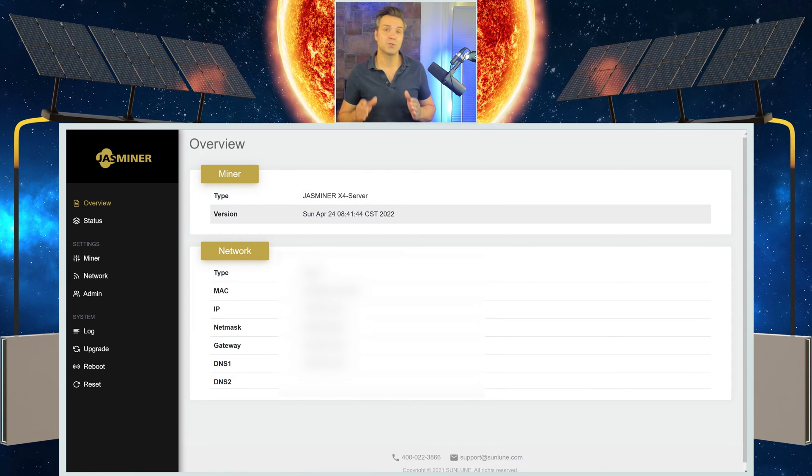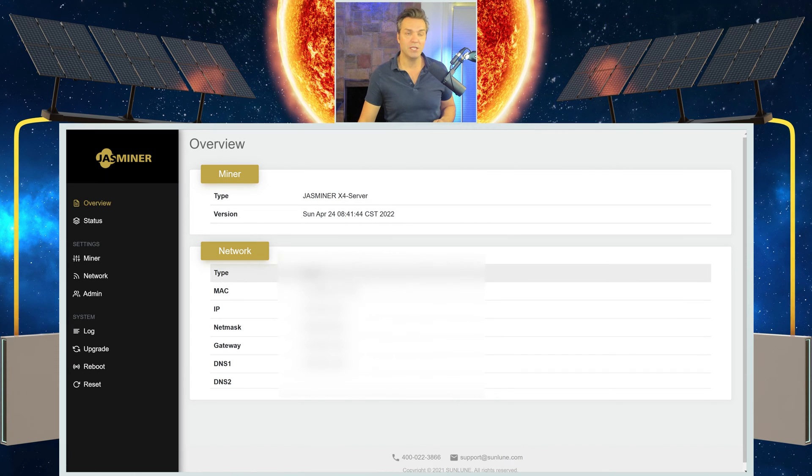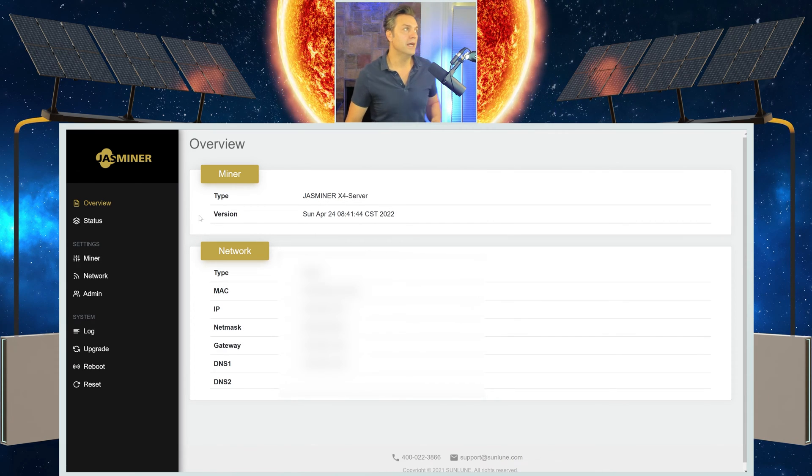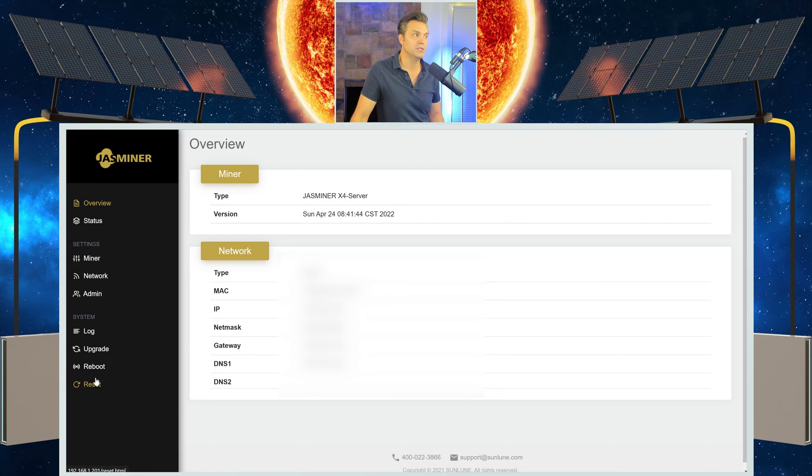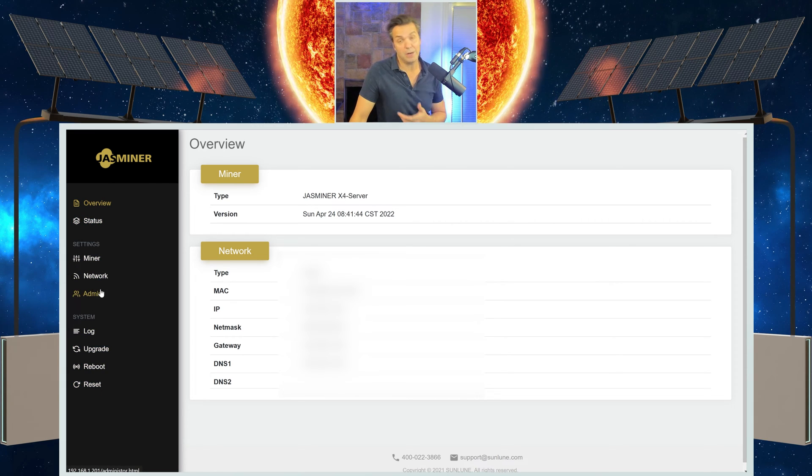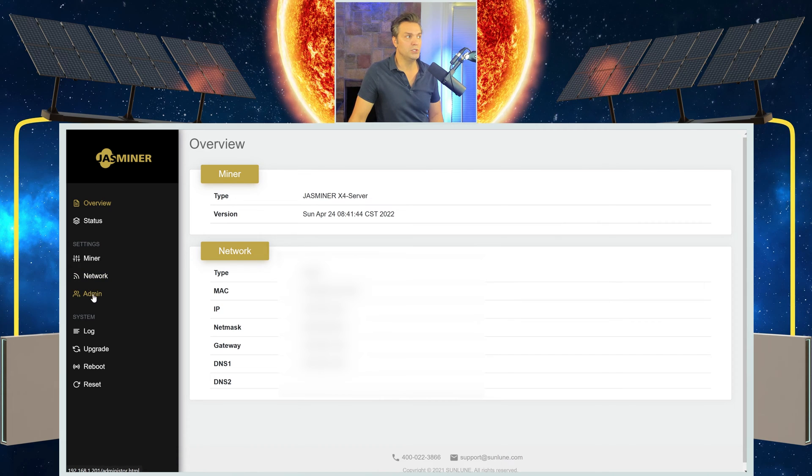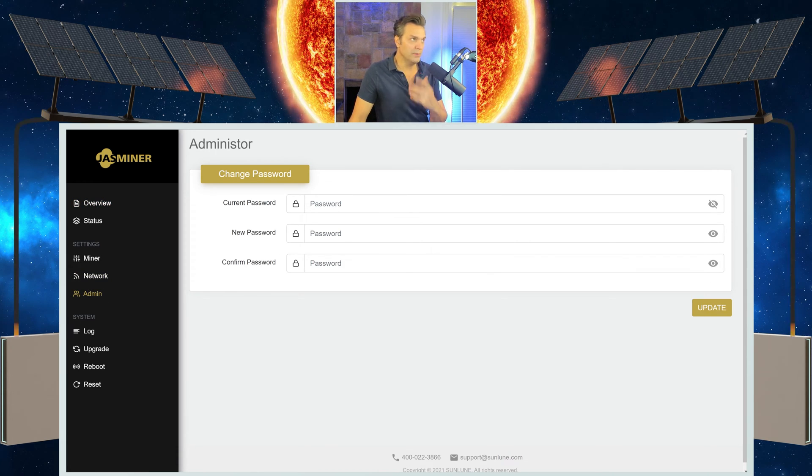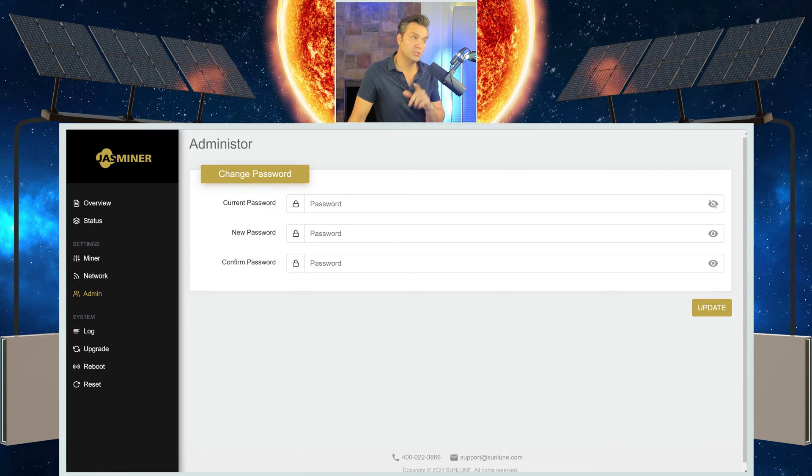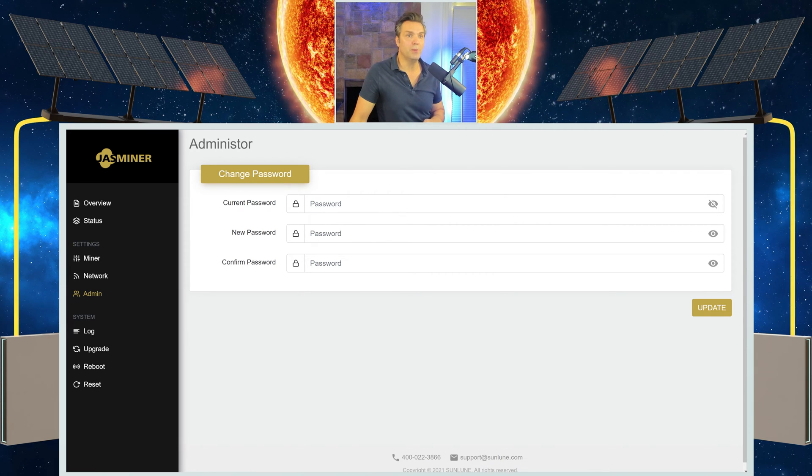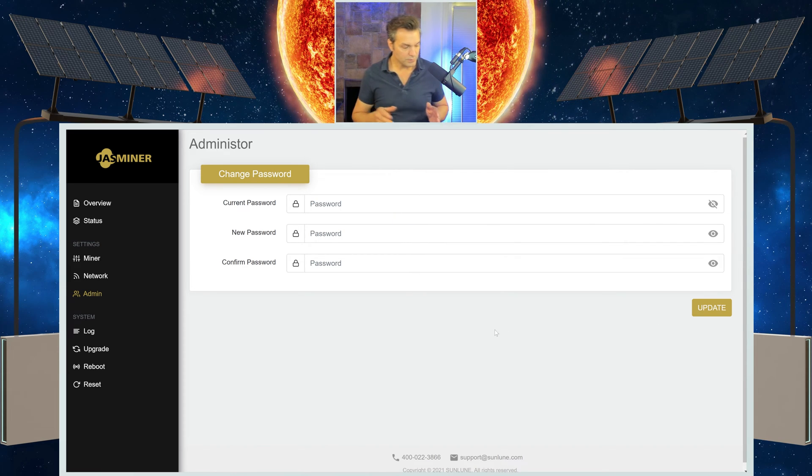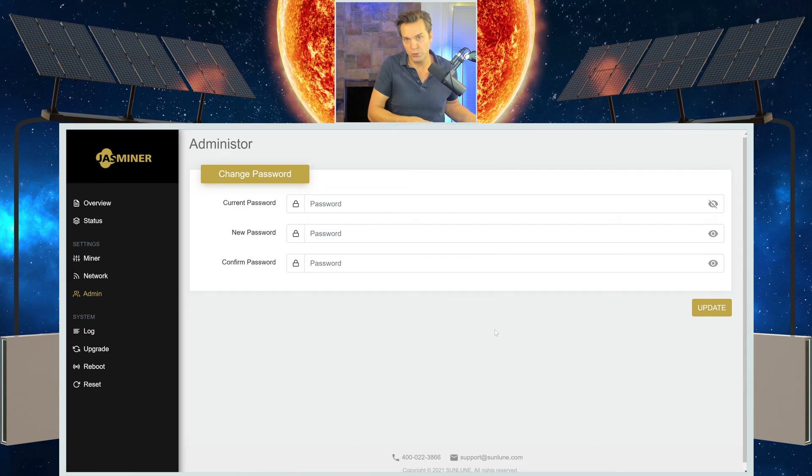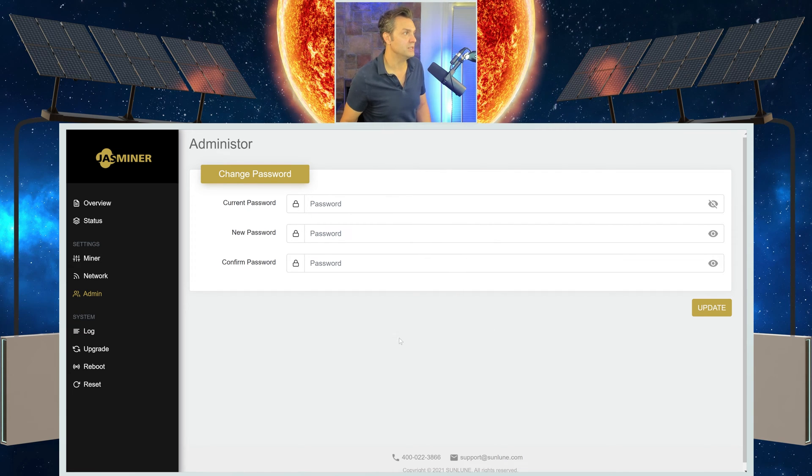You're going to see your network information right here. And over on the left, you're going to have a couple of different options. And one of the options that I would recommend is to change your password, which you can do right here in admin. You can just come in here, put in root, R-O-O-T, and then whatever your new password is, and update. And then that way going forward, your username is root, and your password is whatever your new password is.